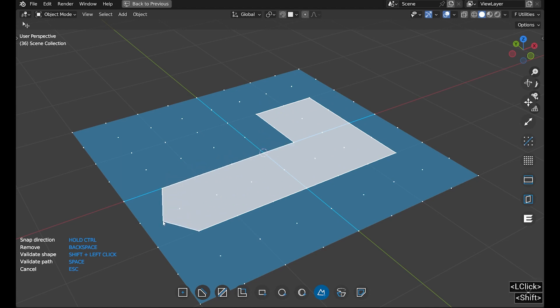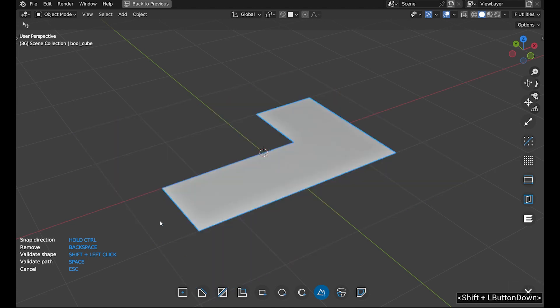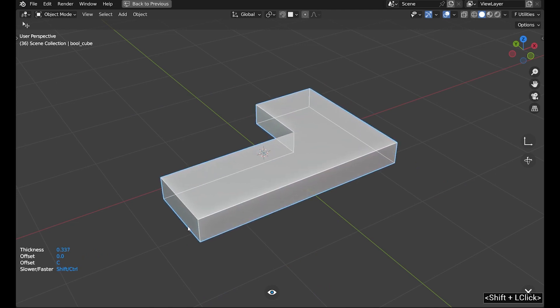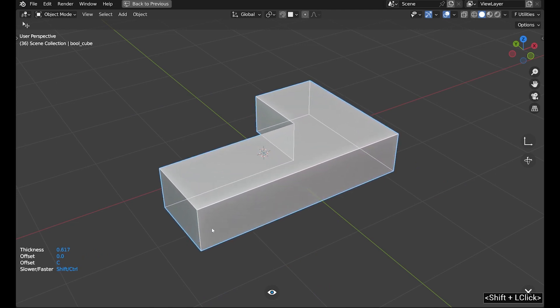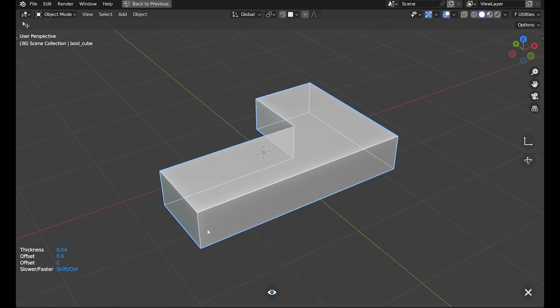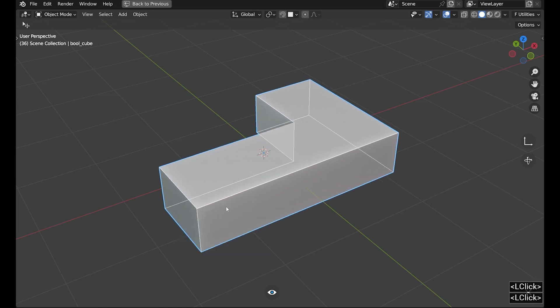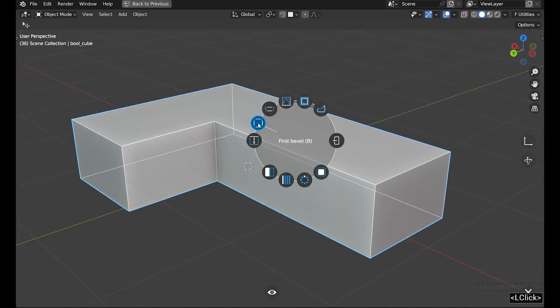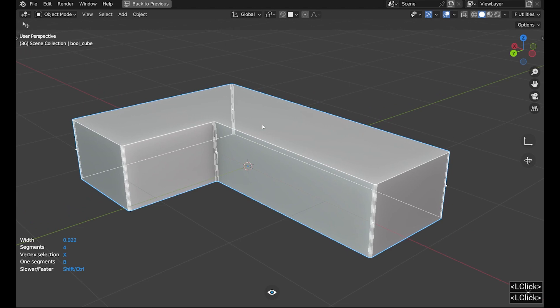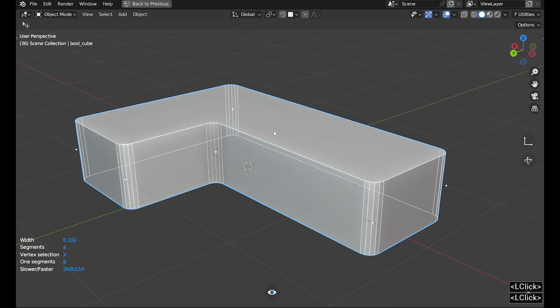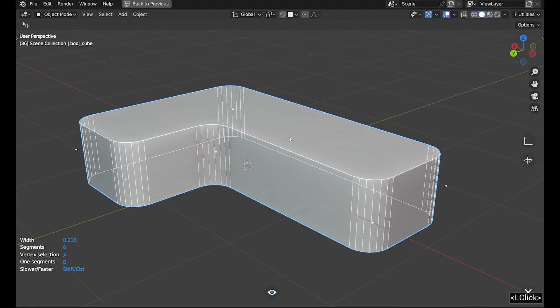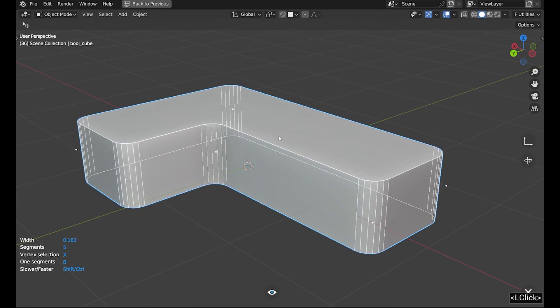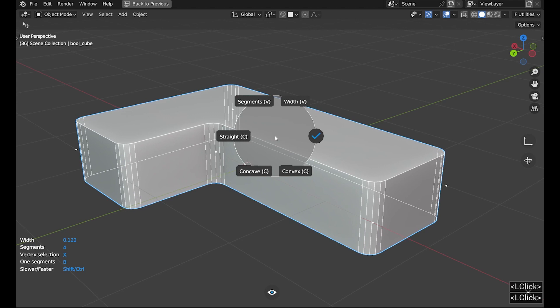Once finished, shift left-click to validate the shape and move the mouse to add thickness. Next, we add a first bevel. We want a straight shape so I click to bring up the menu and choose the straight option.